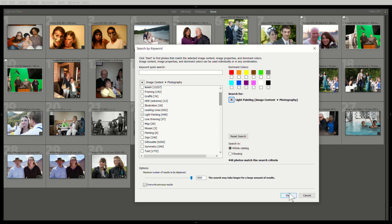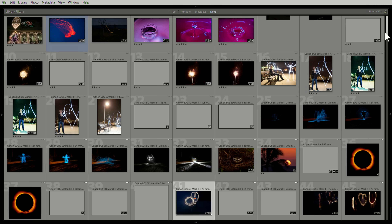Let's see if I can use this to find my light painting pictures. I definitely dug up some old light painting pictures that I'd completely forgotten about. So that's pretty amazing.